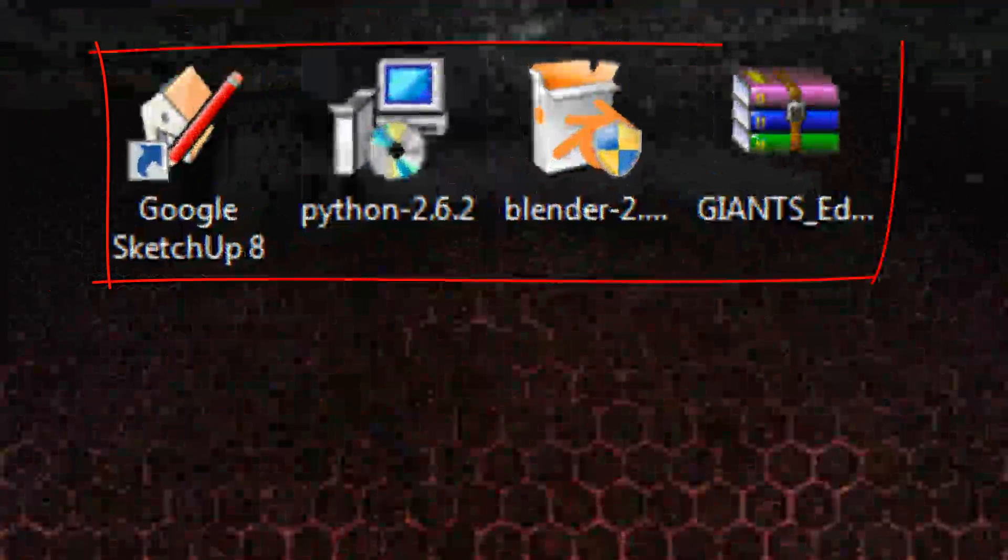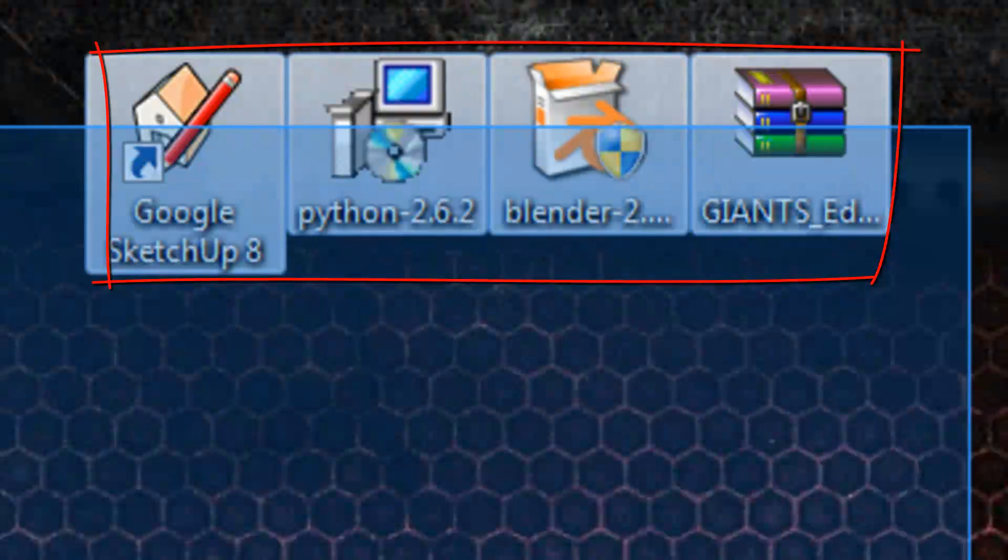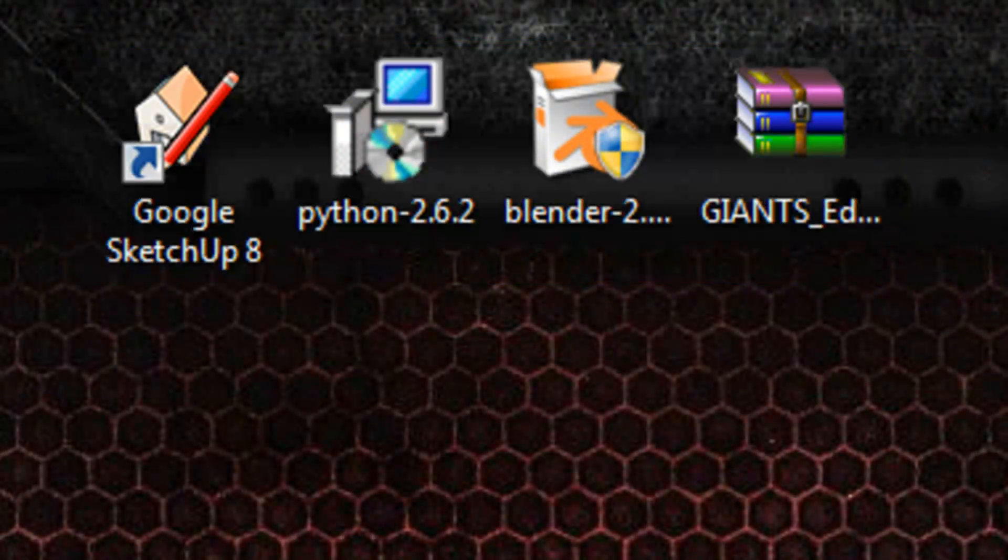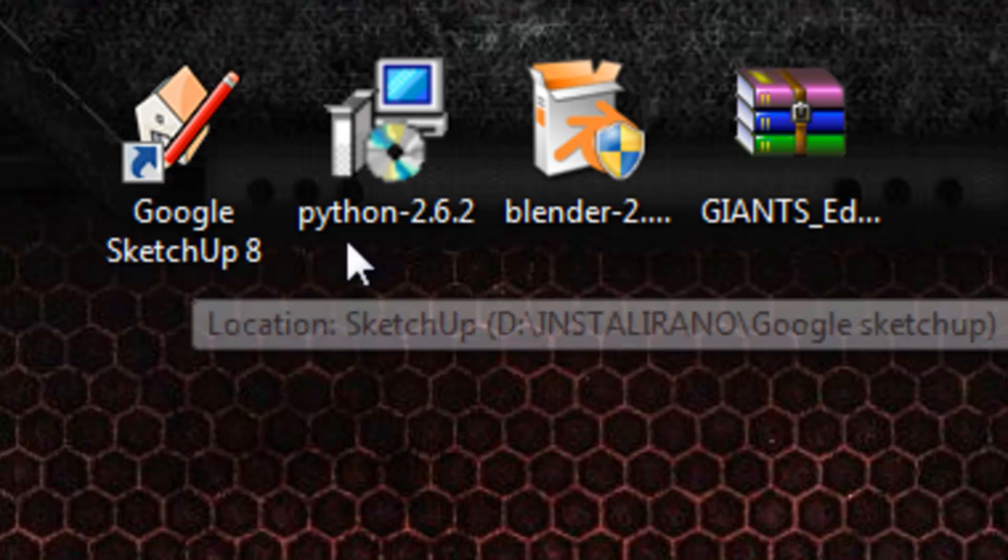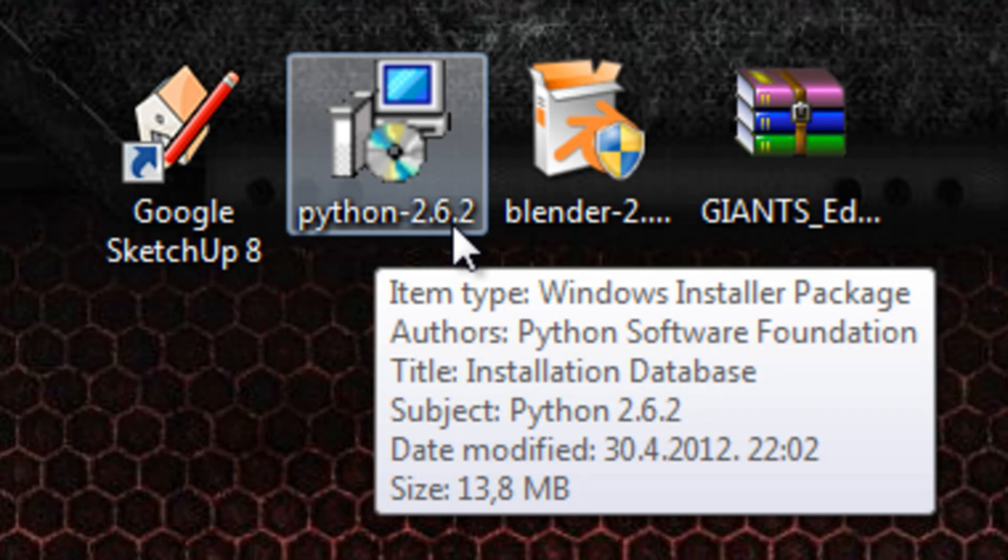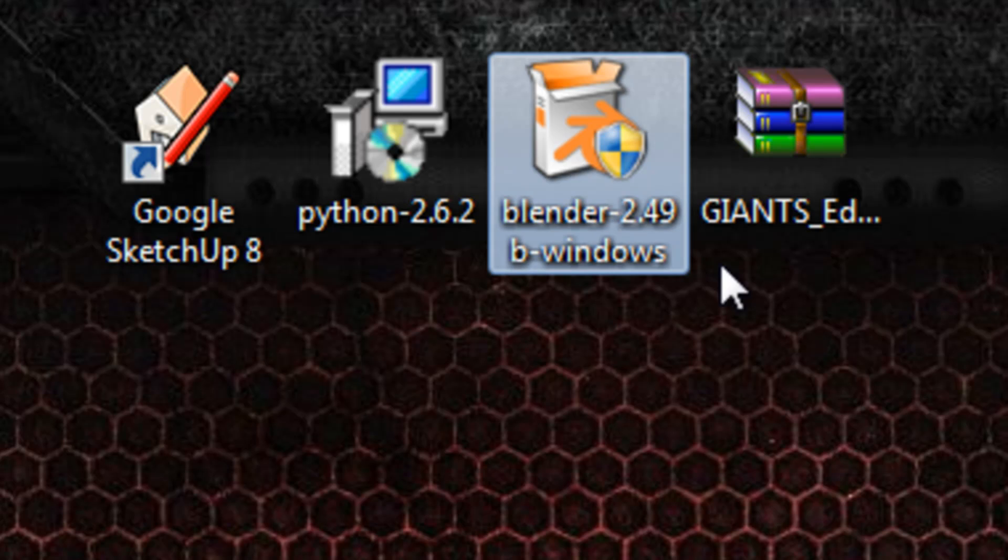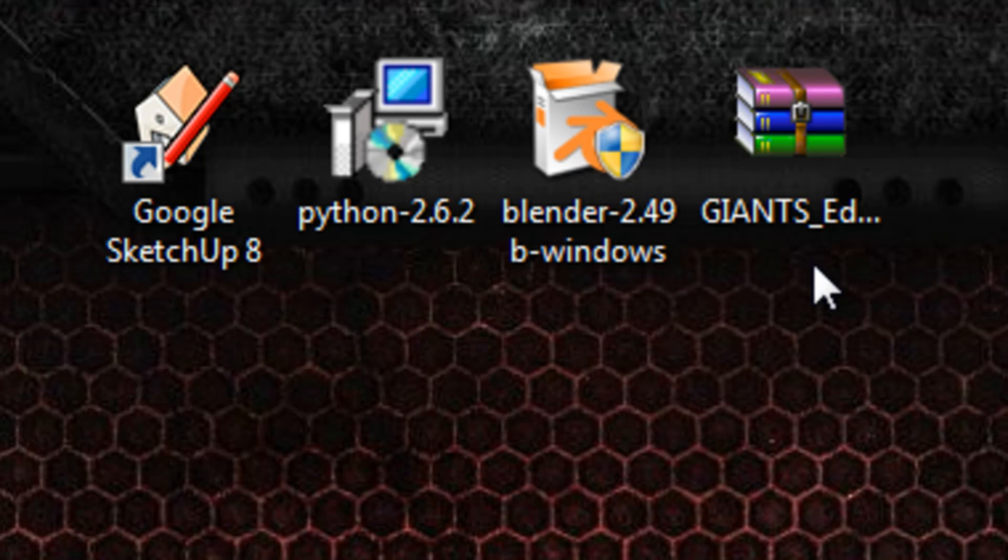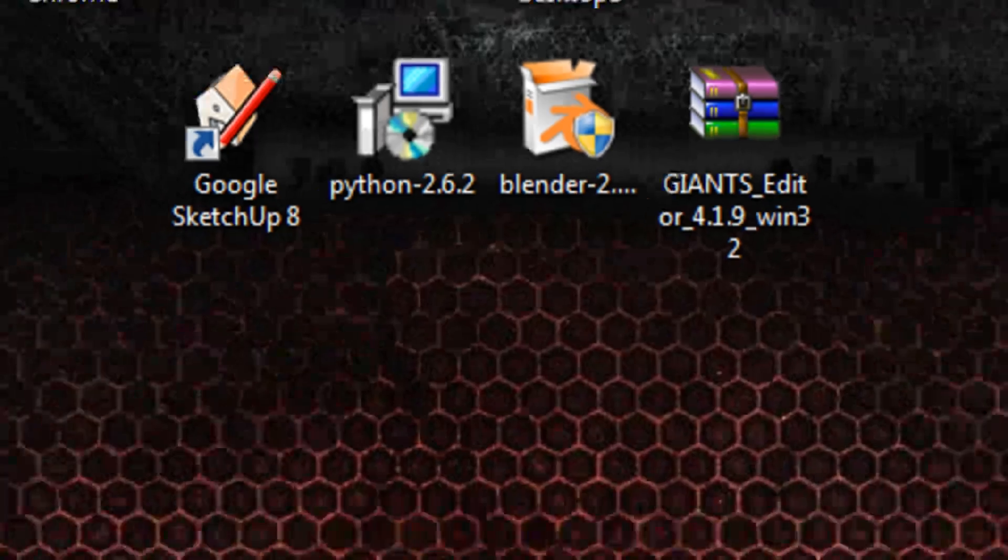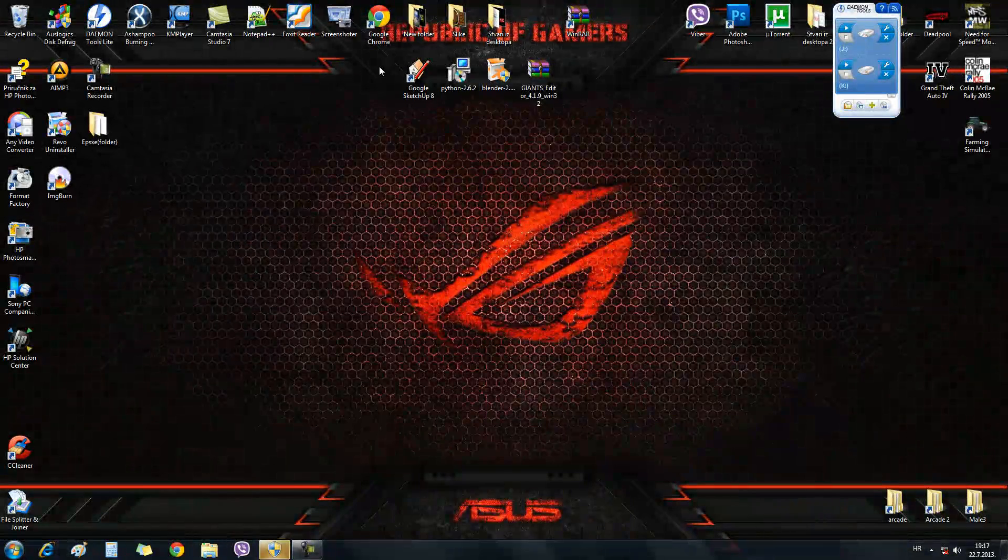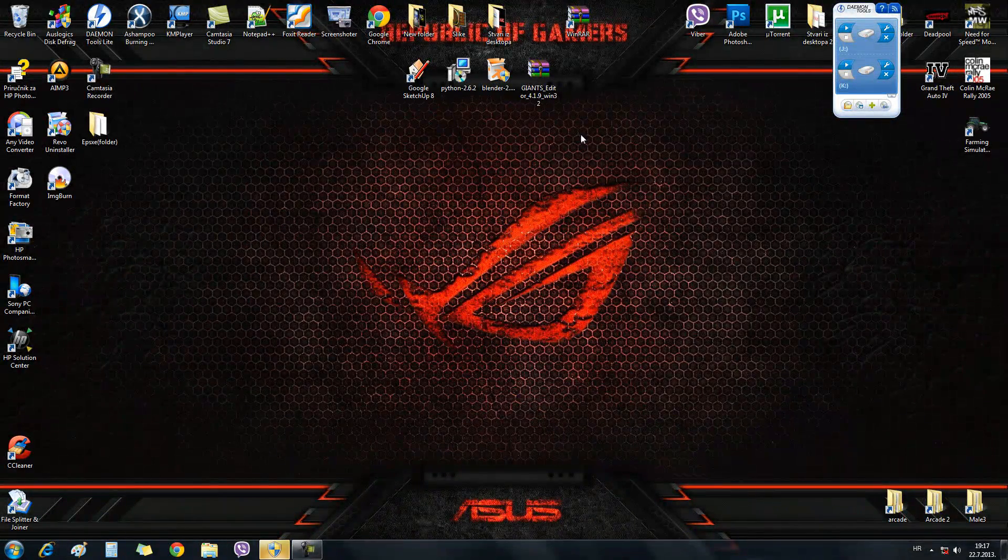First things first, you need to download these four programs: Google SketchUp version 8, Python 2.6.2, Blender 2.49b, and basically any version of Giants Editor. So go ahead and install these programs.